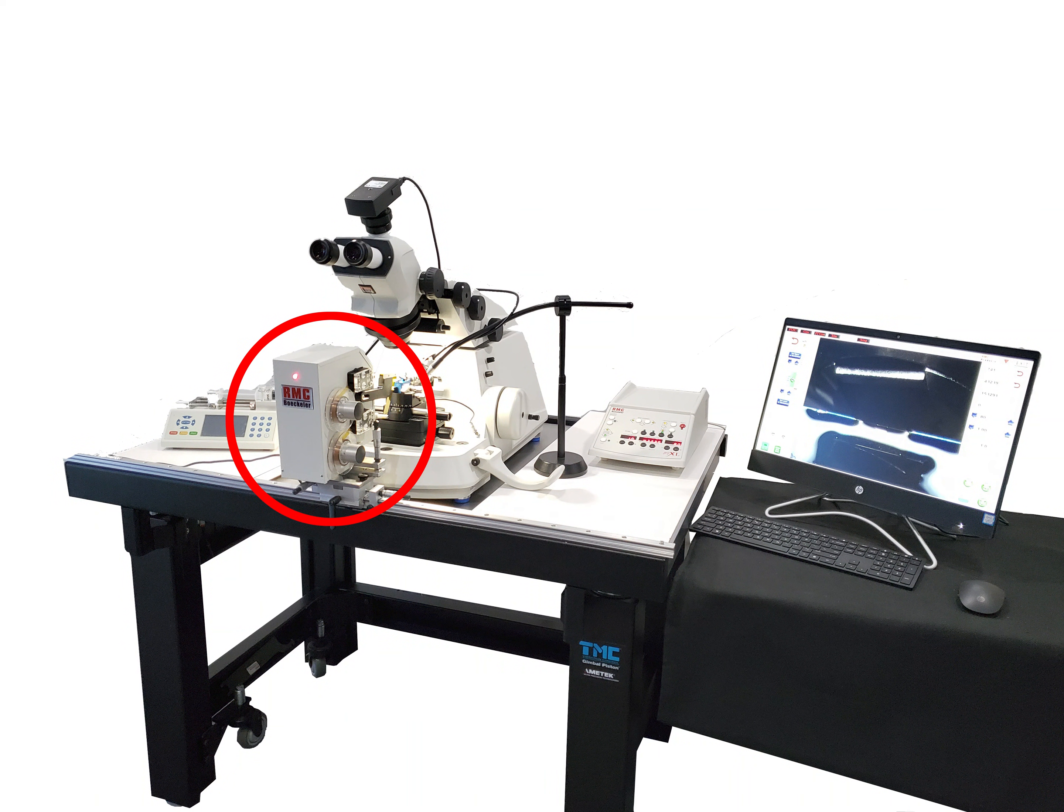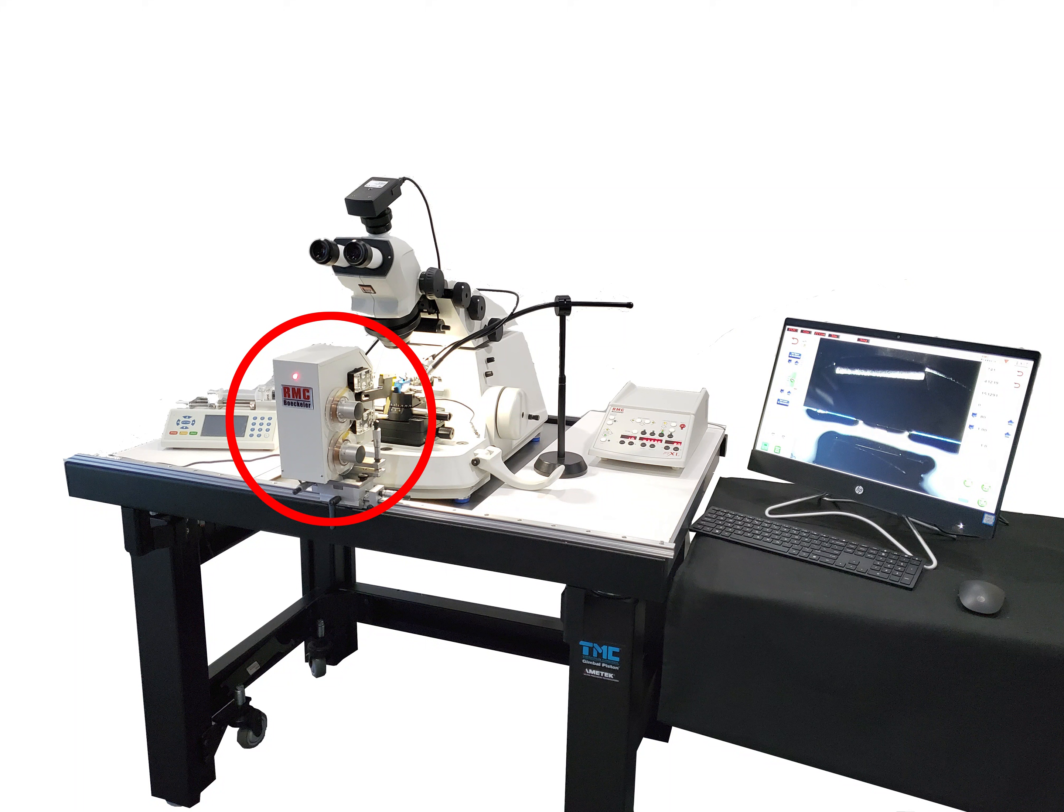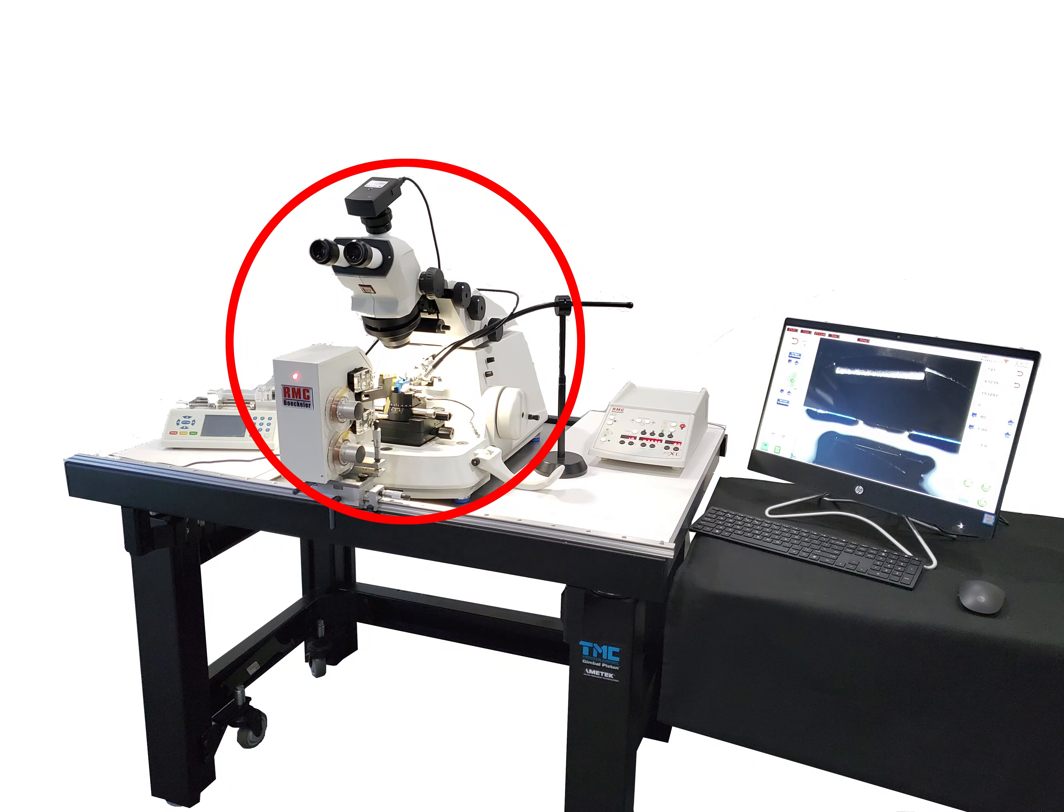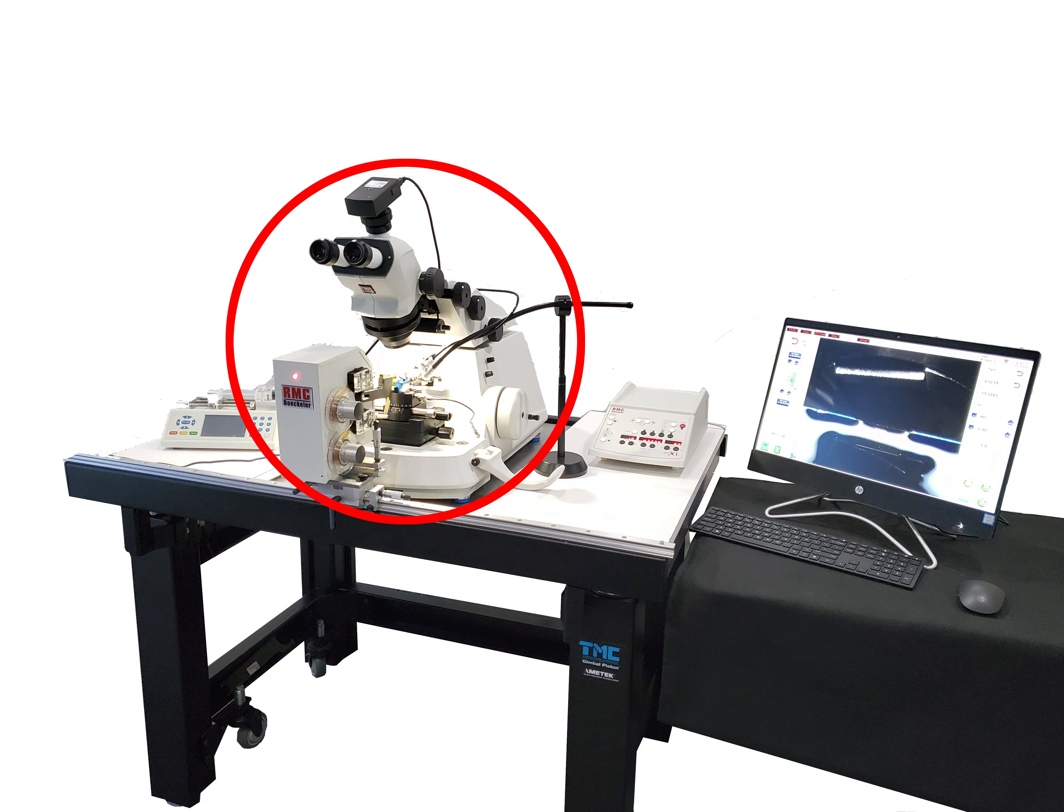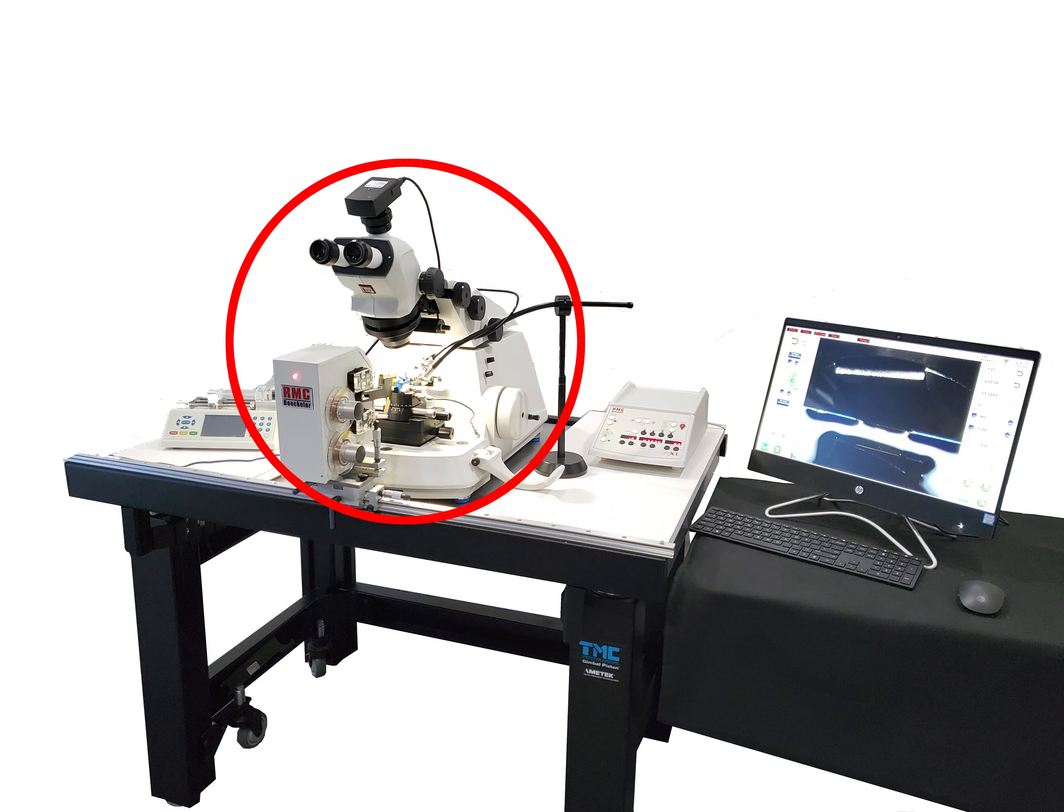The ATUM system includes the ATUM 306 tape collection unit, the Powertome Ultramicrotome, which precisely sections a wide range of samples.